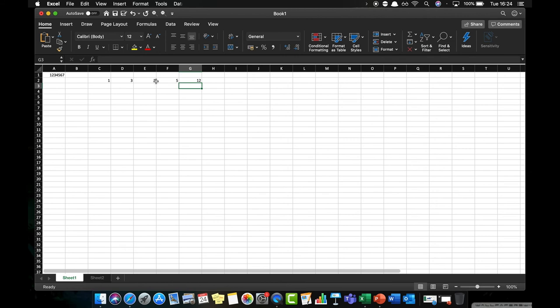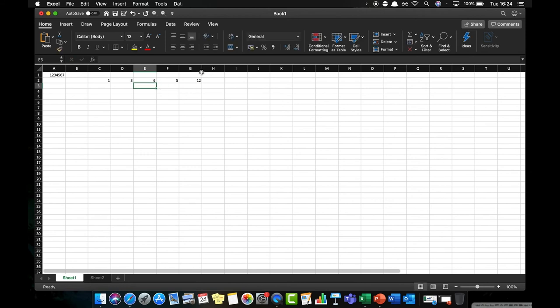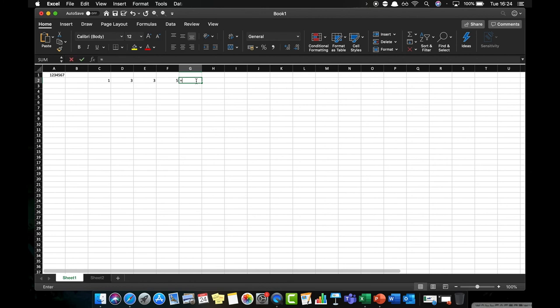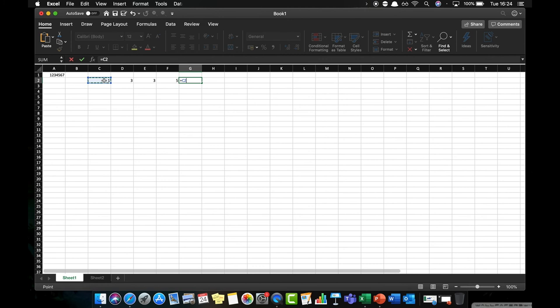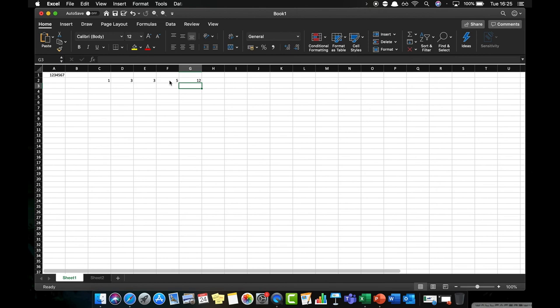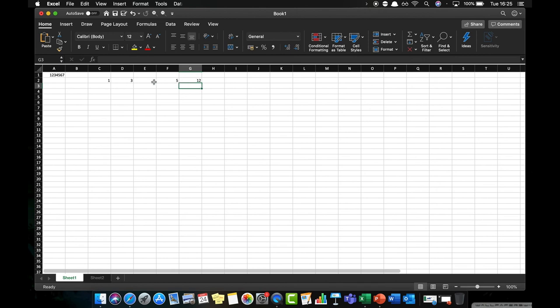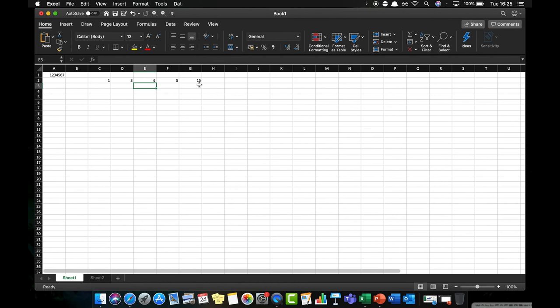Now one of the problems with doing that is if I've made a mistake here and this cell should actually have been 6, it won't update the value in my column here. So if I change that back to 3, go back to my formulae, delete. What I can do instead is say equals, if I click on cell C2 plus D2 plus E2 plus F2, then press return. It gives me the same value, but it is now linked to these cell values. So if this was wrong, as I said before it should have been 6, I press return, you can see that that value has also been automatically updated as well.